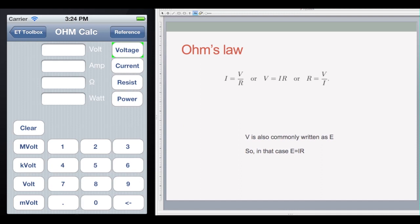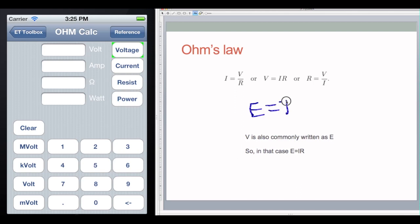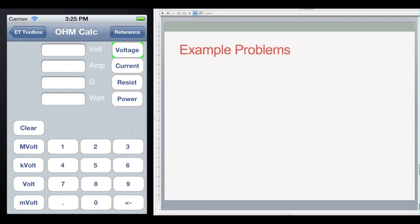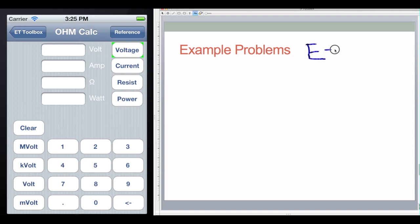That brings us to Ohm's Law. As you saw with those two buckets of water, voltage, current, and resistance are all related — so if you have two of those values, you can figure out the third. This is commonly written as E equals I times R. You may also see it written as V equals I times R; both are the same. E or V is your voltage, I is your current, and R is your resistance. Every time you do a problem, it helps to write out E equals I times R at the top.